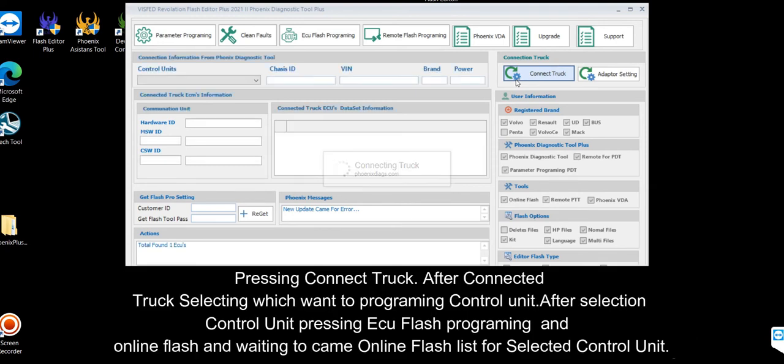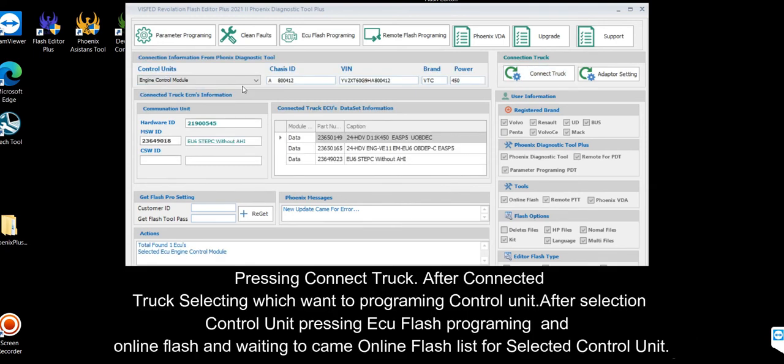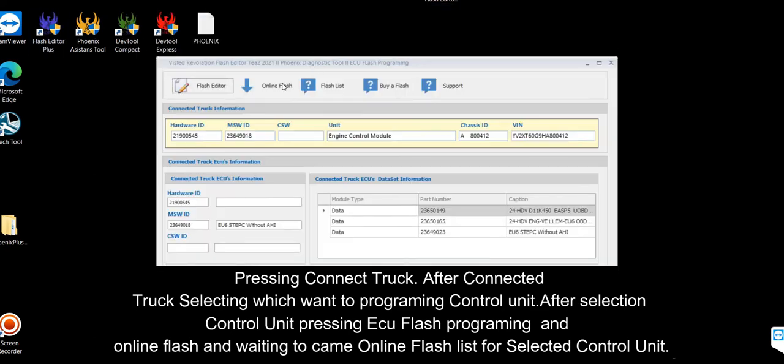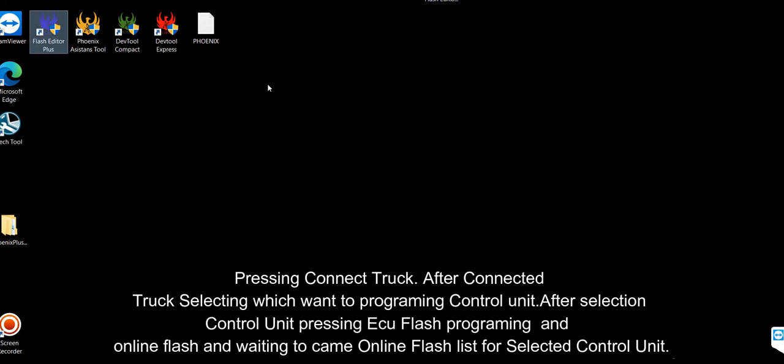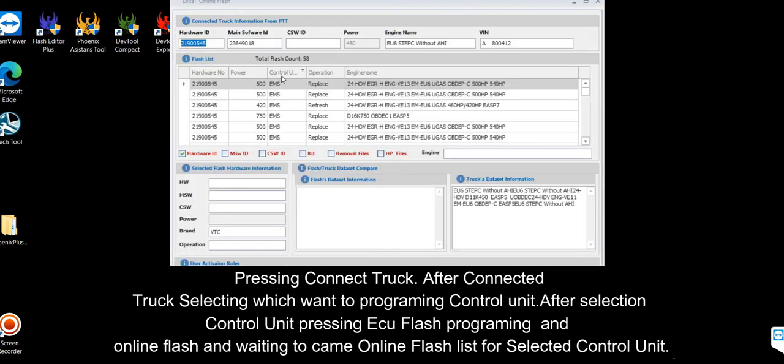Press Connect Truck. After connecting to the truck, select which control unit you want to program. After selecting the control unit, press ECU Flash programming and online flash. Wait for the online flash list to load for the selected control unit.